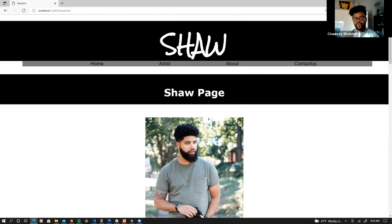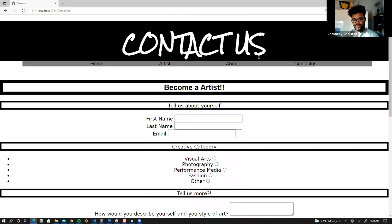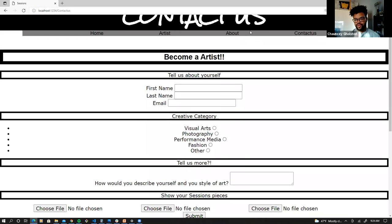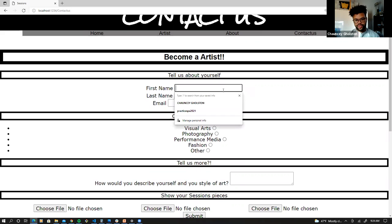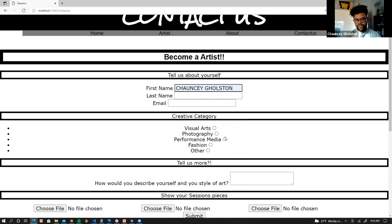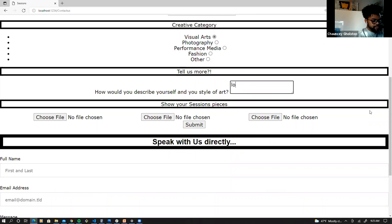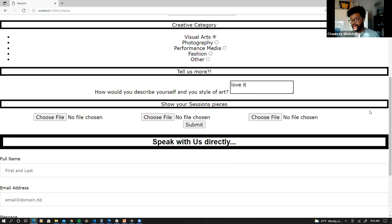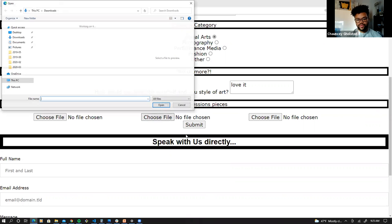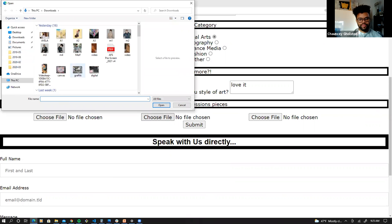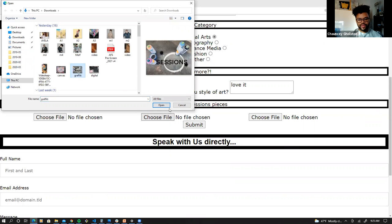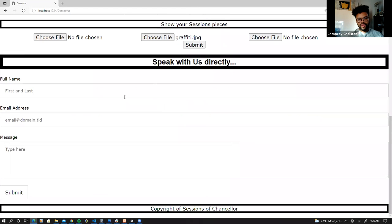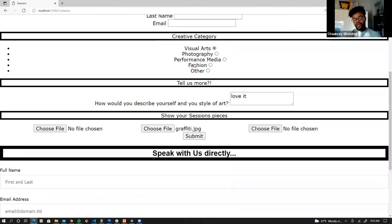All right, so now that we're seeing some of the artists, let's go ahead and check out our contact page. So what we have here is our form page, pretty much our contact. So if you wanted to become an artist, you could just go ahead and fill all this information, your name and such. You take and select the category of art that you do. And then you can also describe the work here. Love it. And so from there, you can also upload your pictures. So if you want to select a painting or anything like that, you hit that. And then you also hit the submit button.